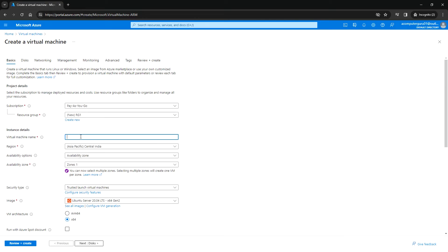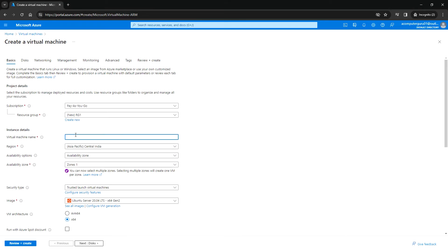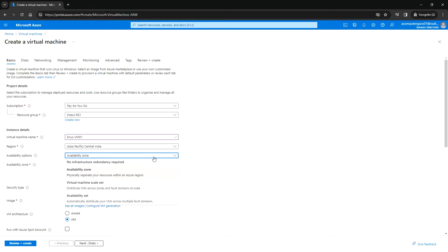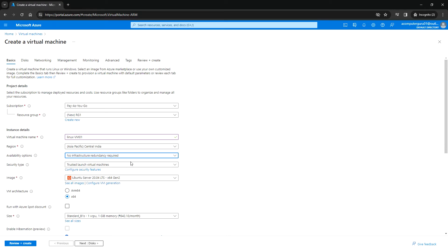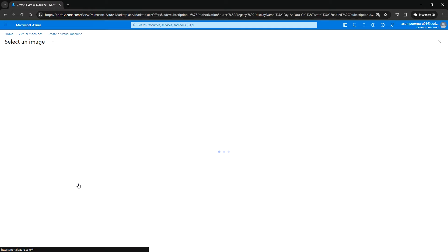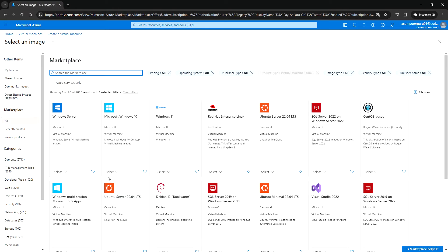Here you can enter the virtual machine name. Next, you can select the region and availability option. I'm going to select no infrastructure redundancy required, and I'm going to select Ubuntu Server 22.04.